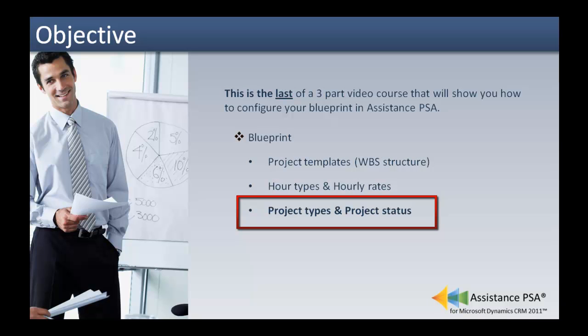After its completion, you will understand the notions behind them and will also be able to create them in PSA.